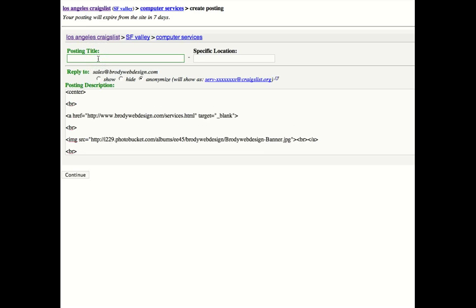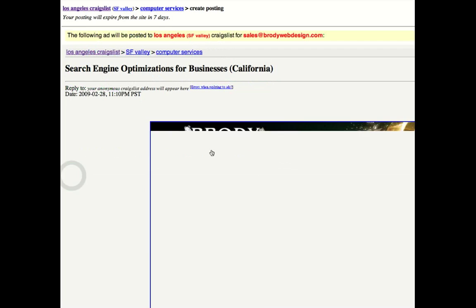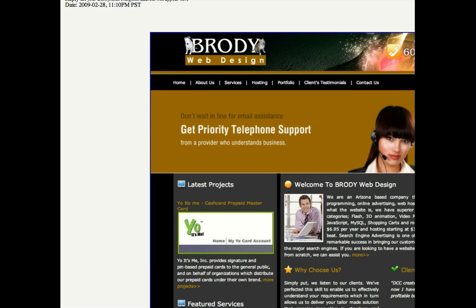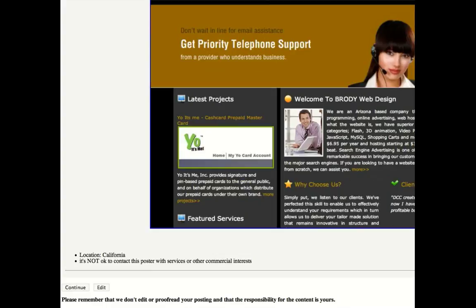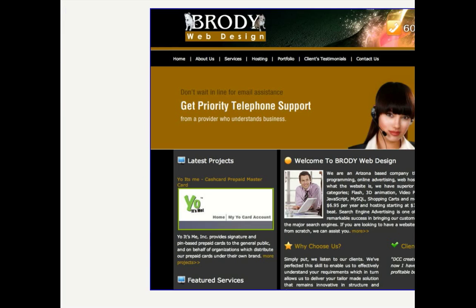And I'm going to put here search engine optimization for businesses. I'll just put California for the specific location. Now let's see what this looks like. As you can see here, now we have a complete banner ad. It looks much nicer. Craigslist allows you to do this. So does Backpage. But there's not too many that allow you to put the complete HTML code in to create your banner.